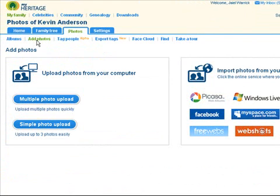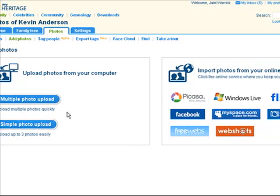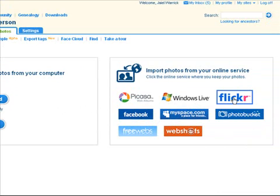First, upload photos or import them directly from your favorite photo sharing website. You can import from Flickr, Facebook, MySpace, Picasa, WebShots, PhotoBucket, Windows Live, and we're busy adding new sources all the time. So if your pictures are already online, you can get started right away.